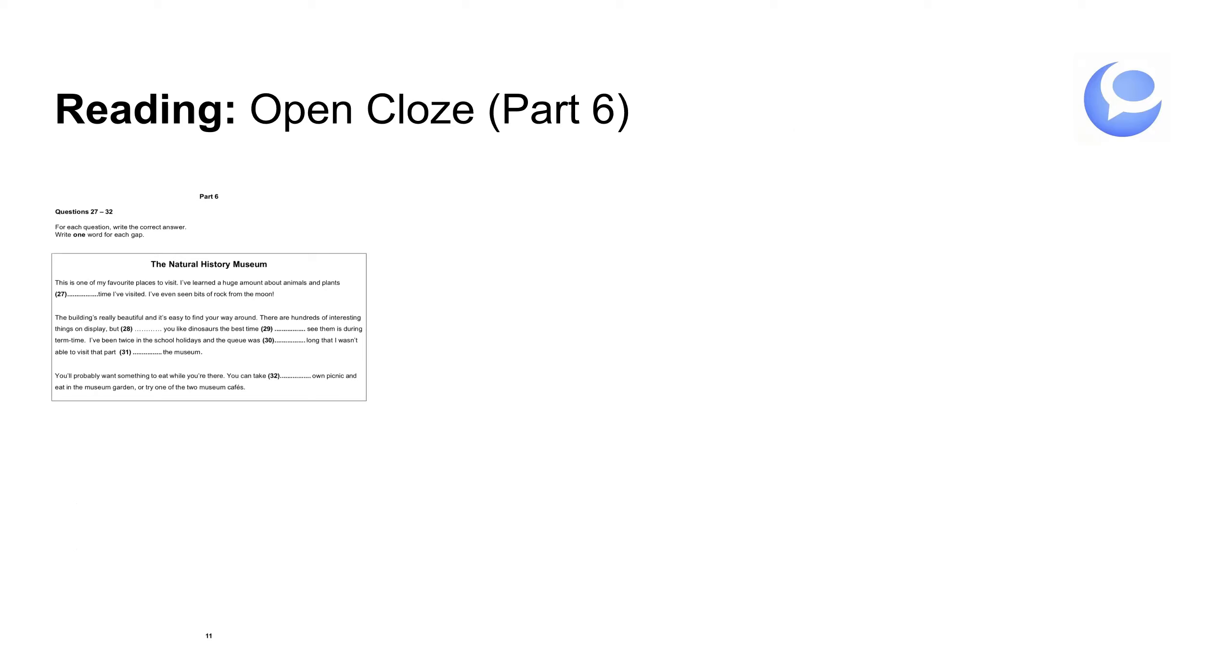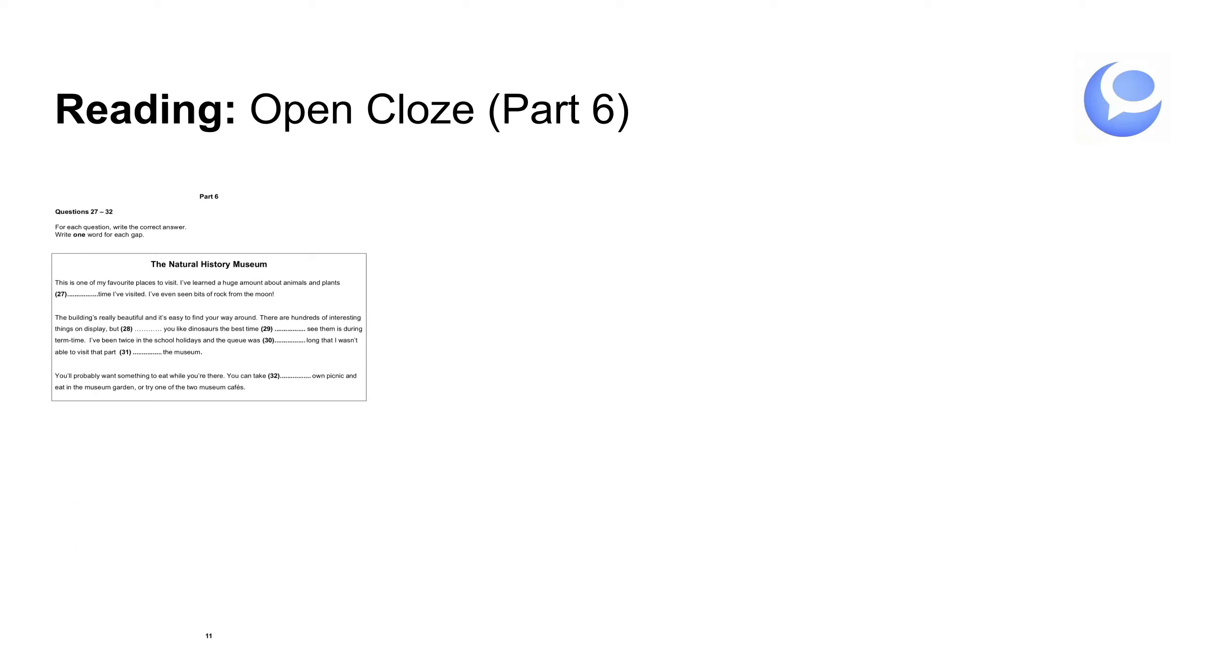Part 6. Open cloze. Esto es bastante fácil. Simplemente hay que rellenar los huecos con una palabra. En los PDFs tenemos un montón de ejercicios de estos. Lo que hay que hacer es utilizar la chuleta para saber qué tipo de palabra falta. Porque suele ser una palabra gramatical. Piensa las palabras que no significan mucho. A, an, the, as, that, then, about, if, when. Ese tipo de palabra. Hay una lista, una chuleta que os ayuda y diez ejemplos para practicar. Hay que leer y hay que rellenar el hueco con la palabra que falta.